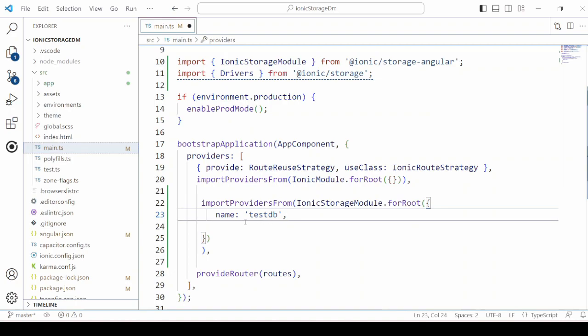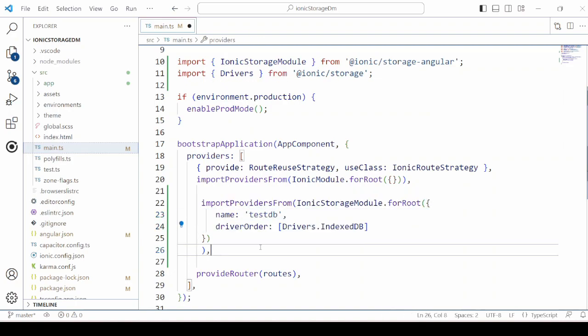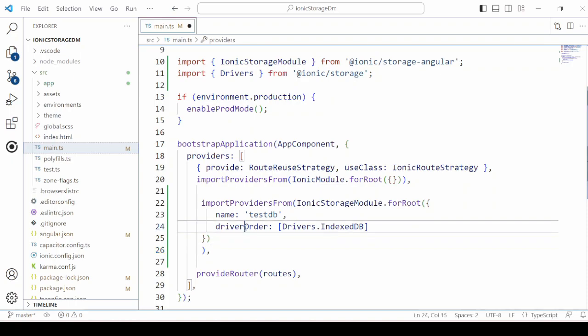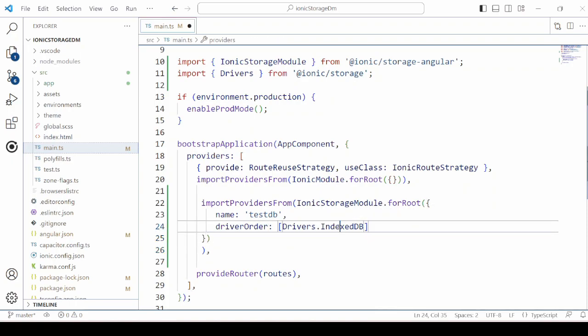Say it's a test DB. So when the application runs it will create one IndexedDB of the name test DB.